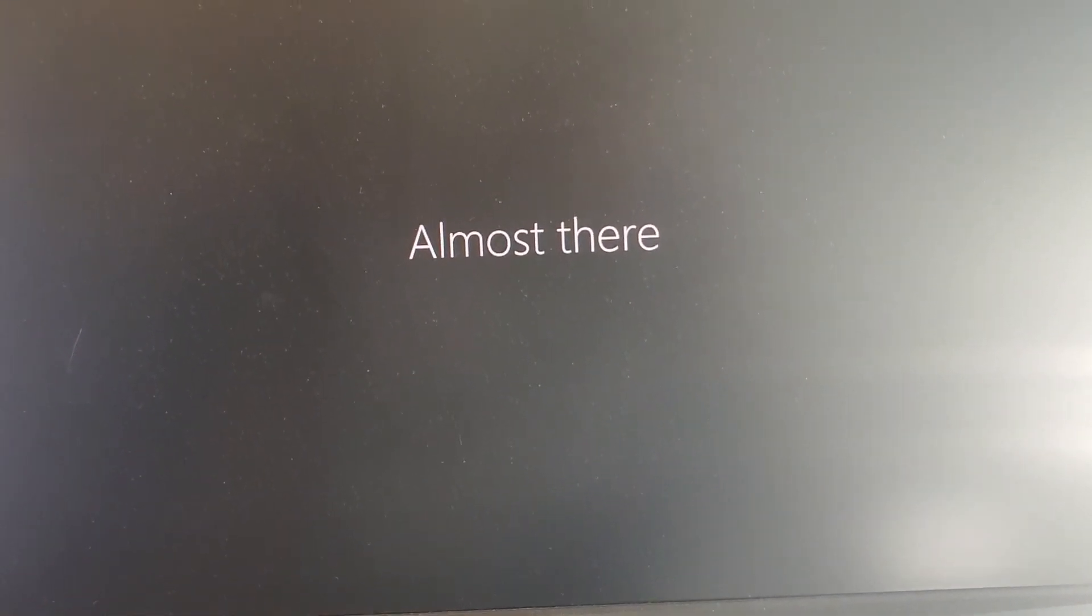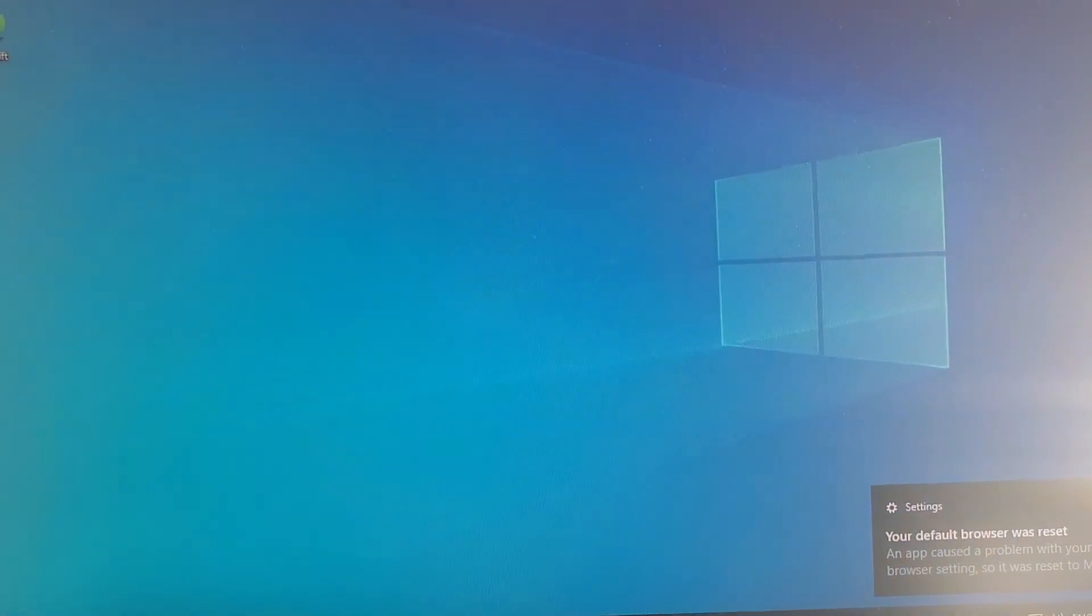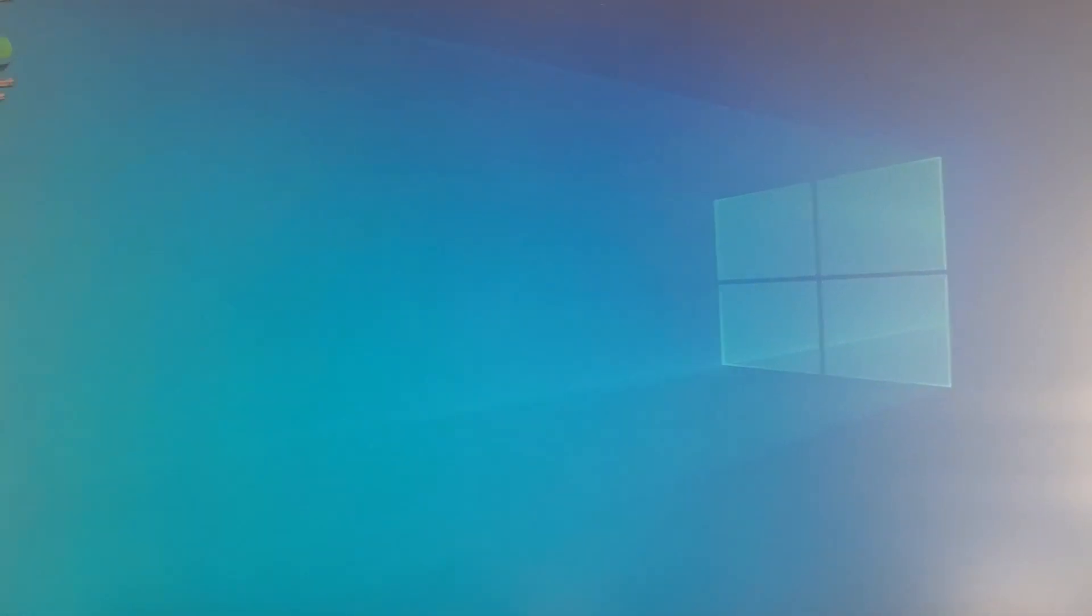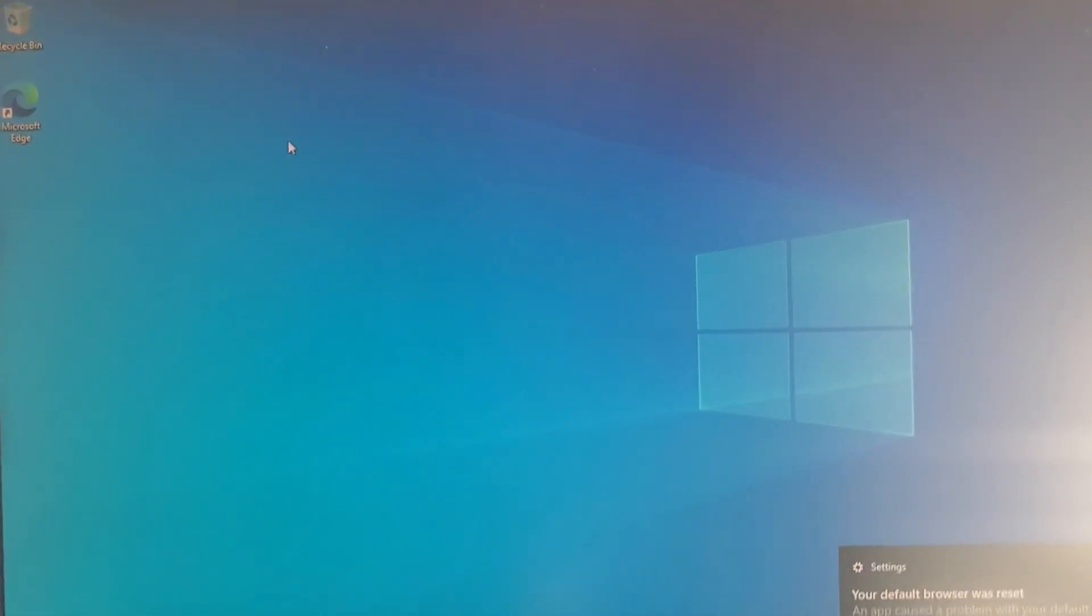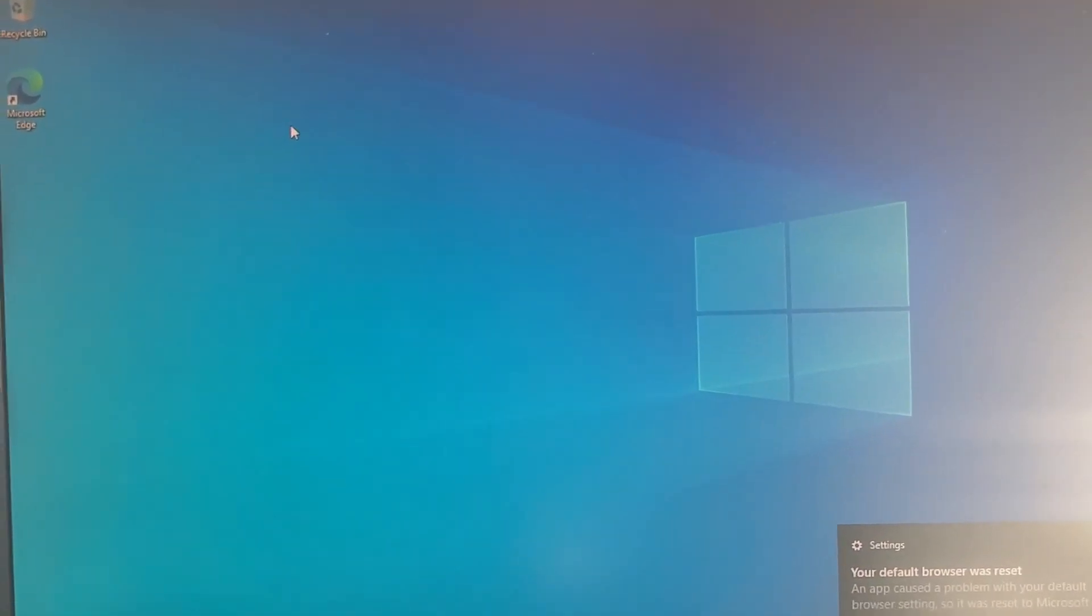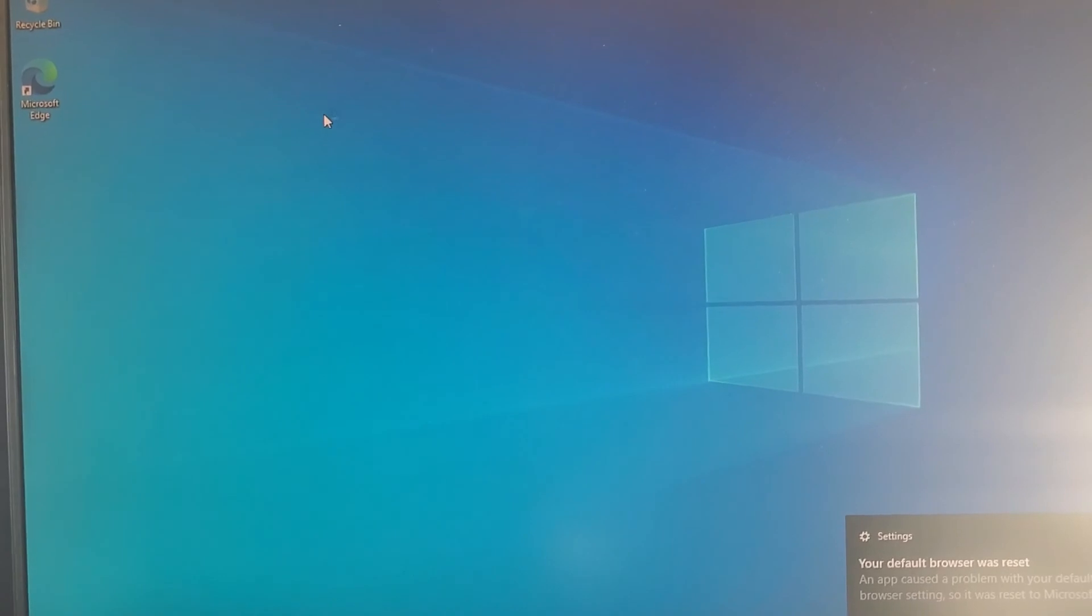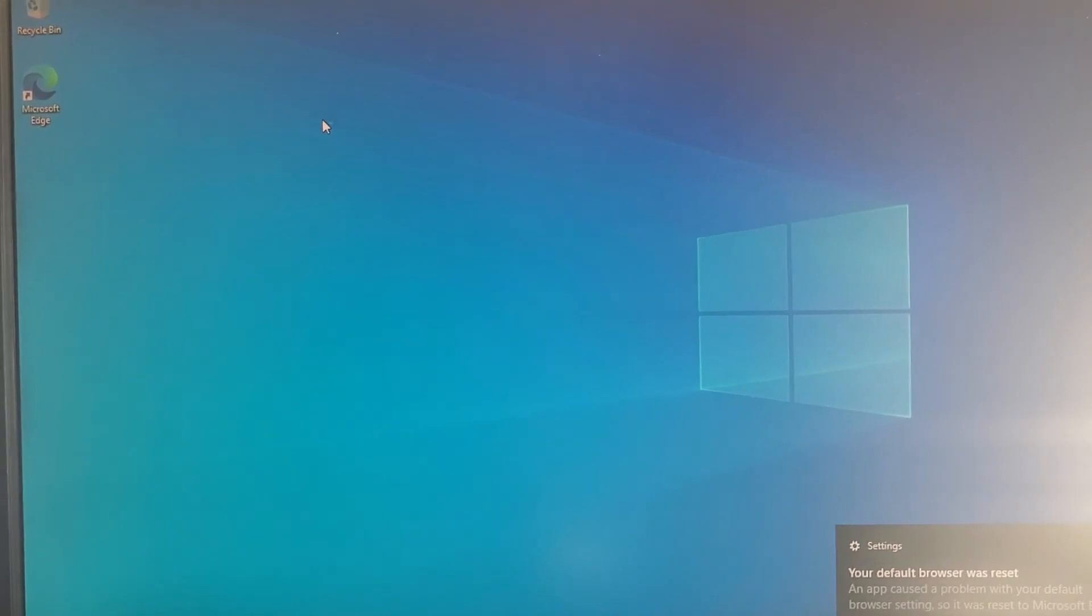Almost there. And boom, Windows has been installed, you can see.